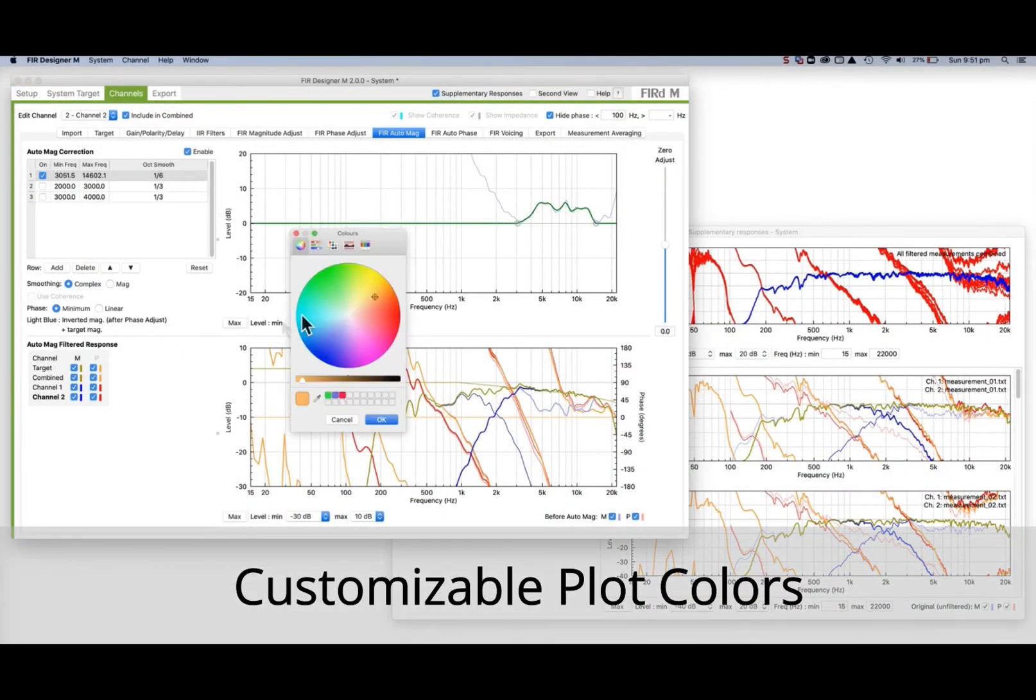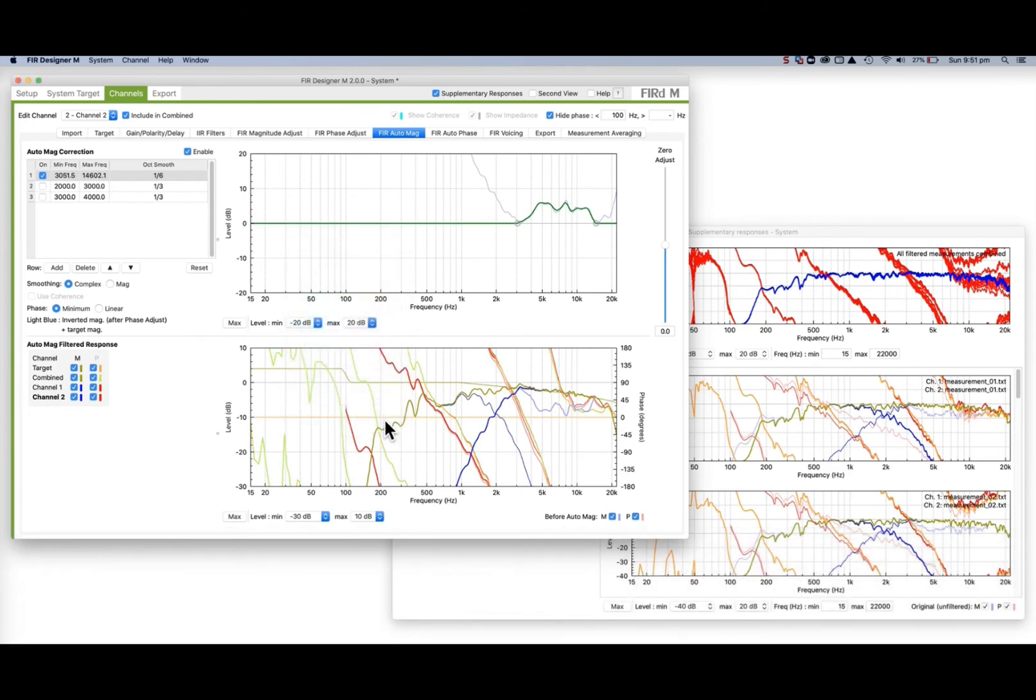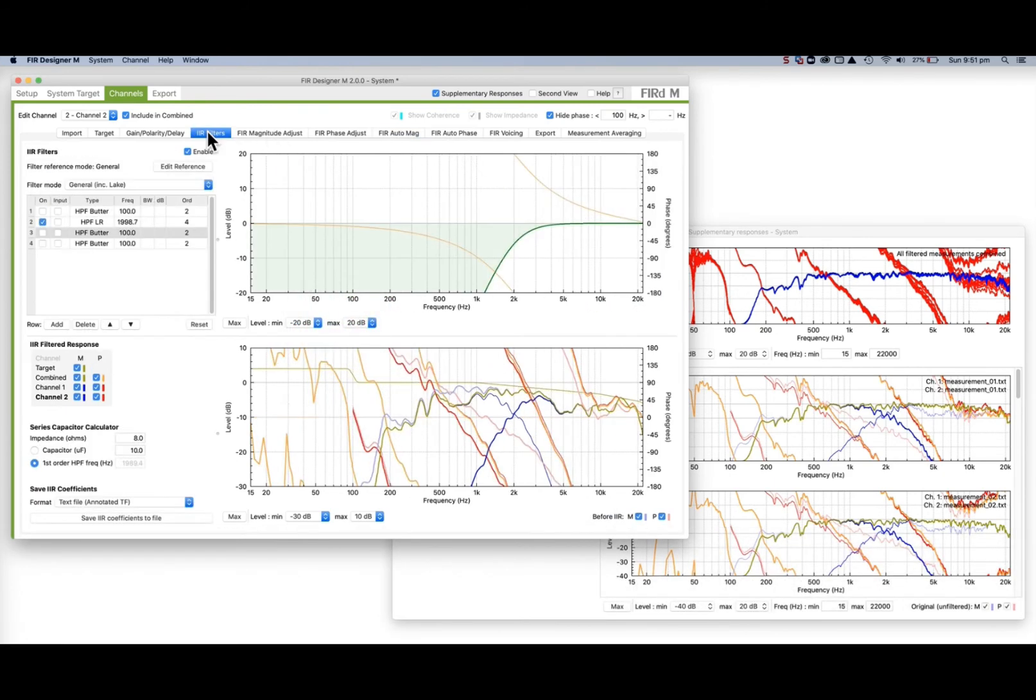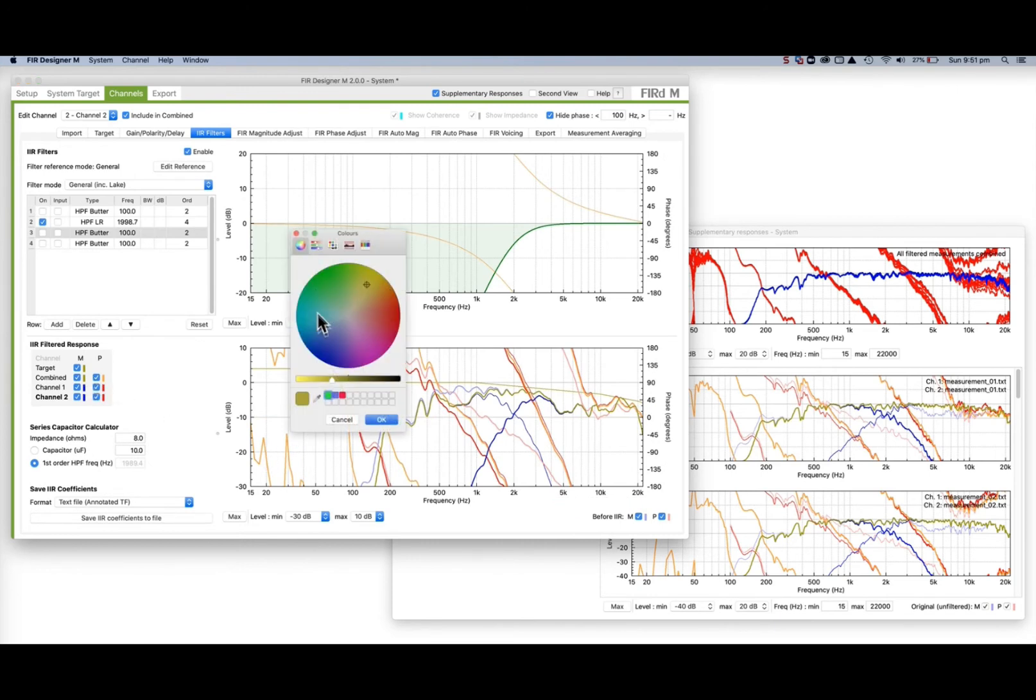Most plot colours can be customised by right-clicking on the coloured rectangle next to the checkbox. Colours are stored and loaded when the program is next run, and default colours can be restored in Preferences.